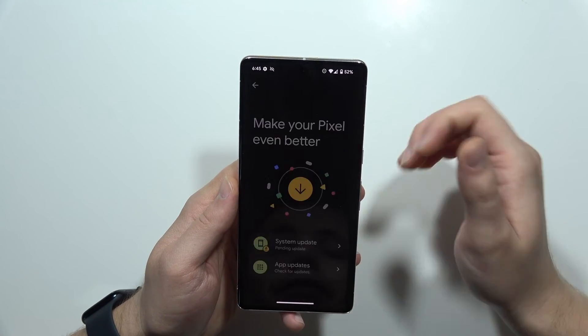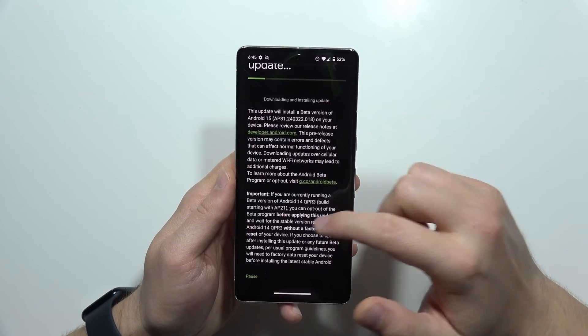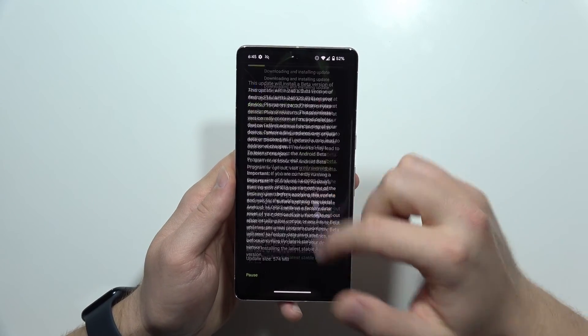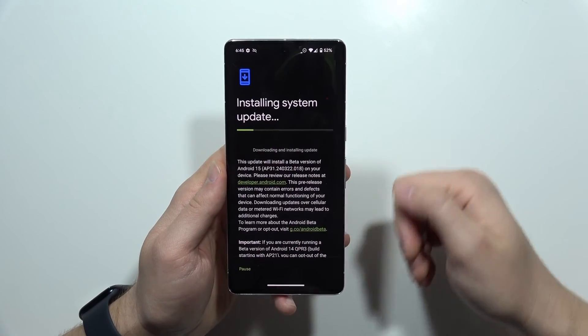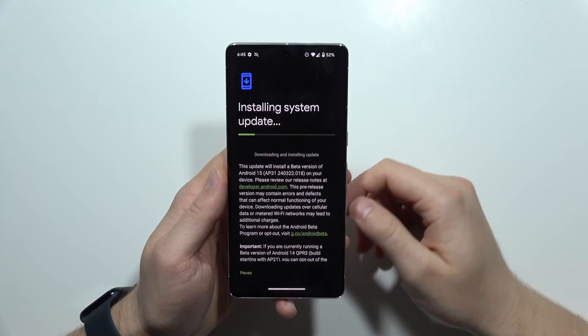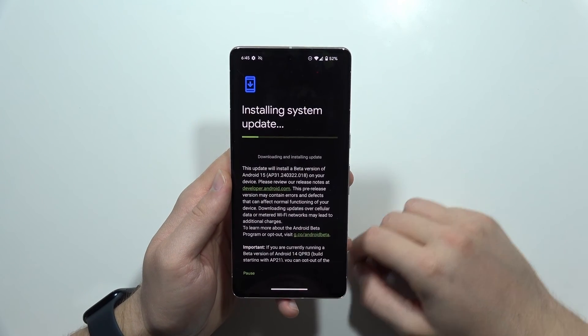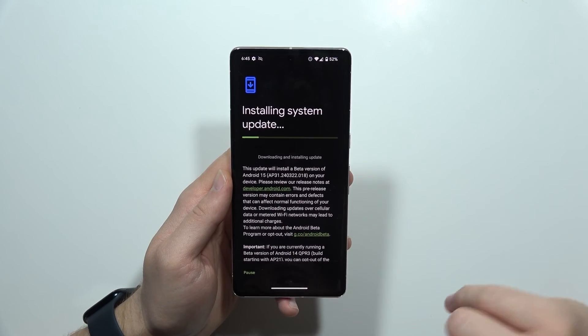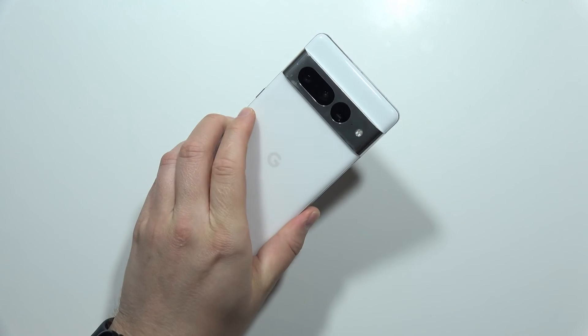Now we just have to wait for the downloading process. After it's finished, just click to reboot and turn the device off and on with the new Android version. That's all for this video — please subscribe.